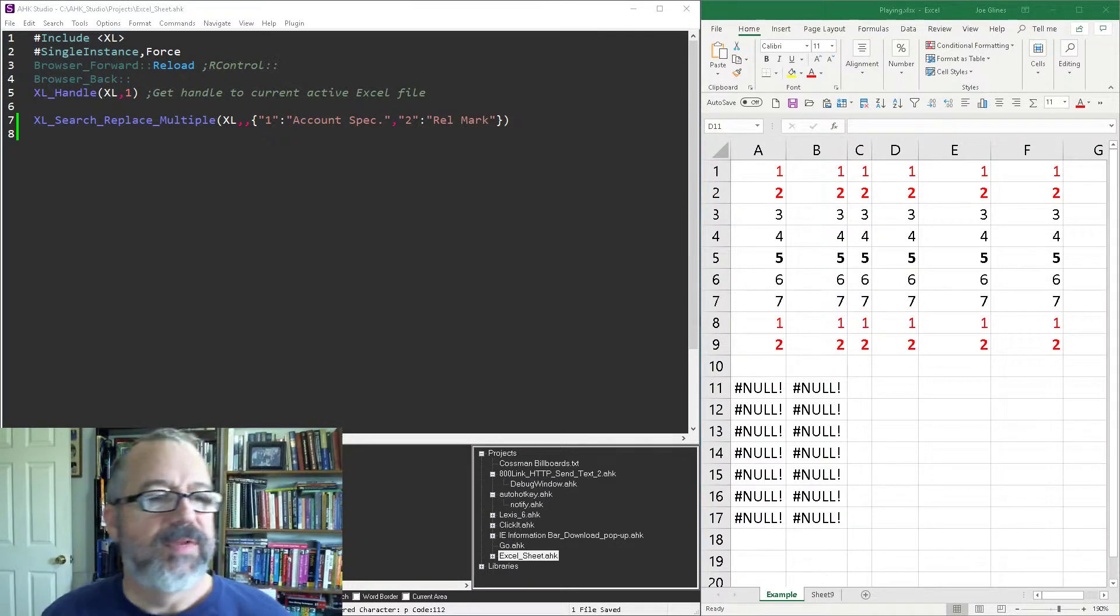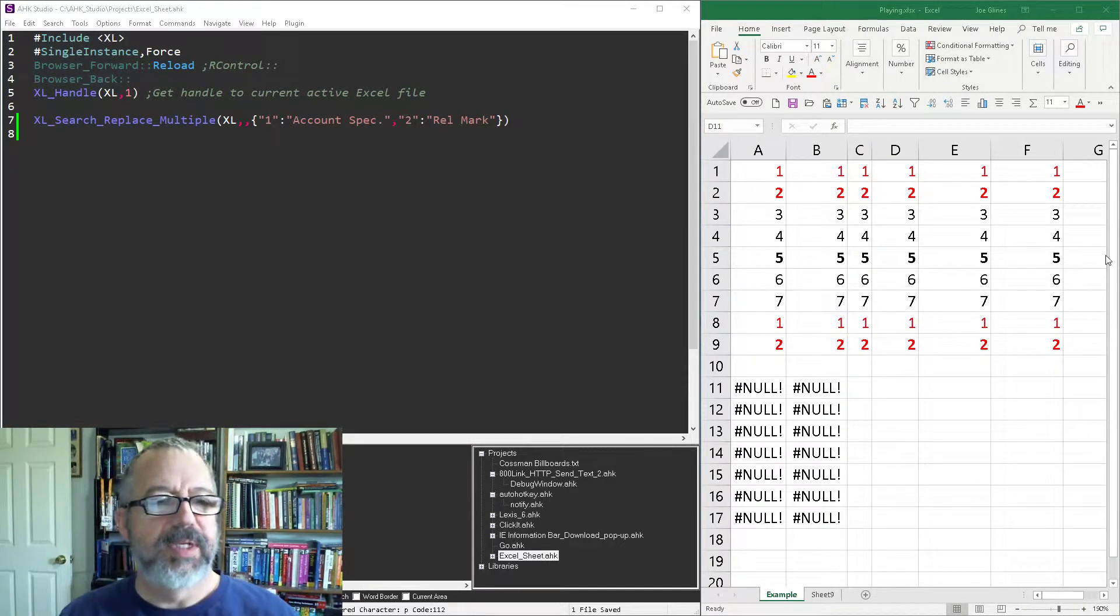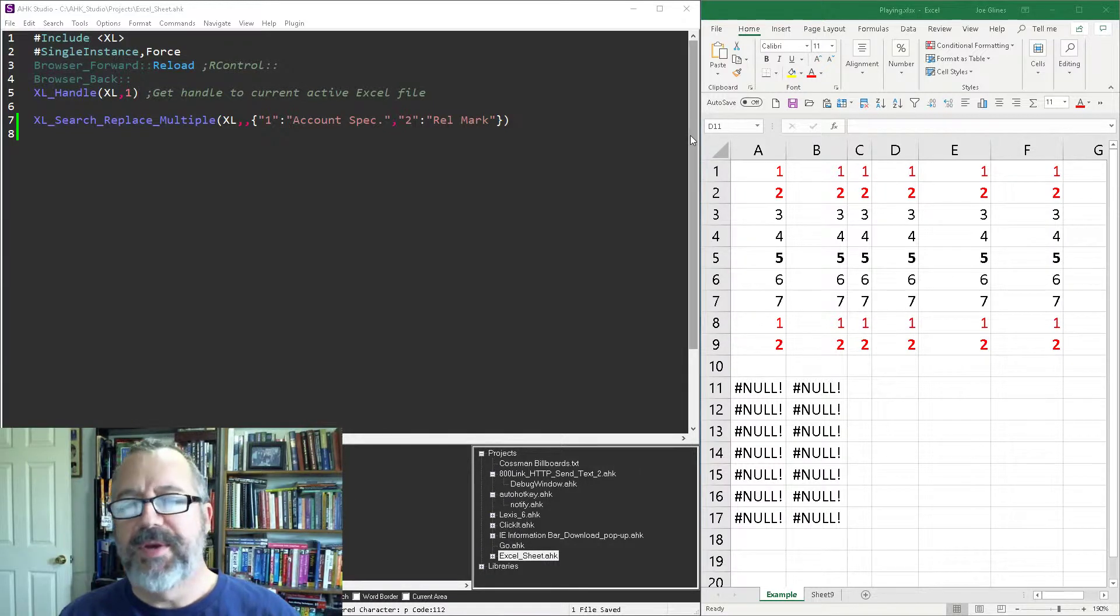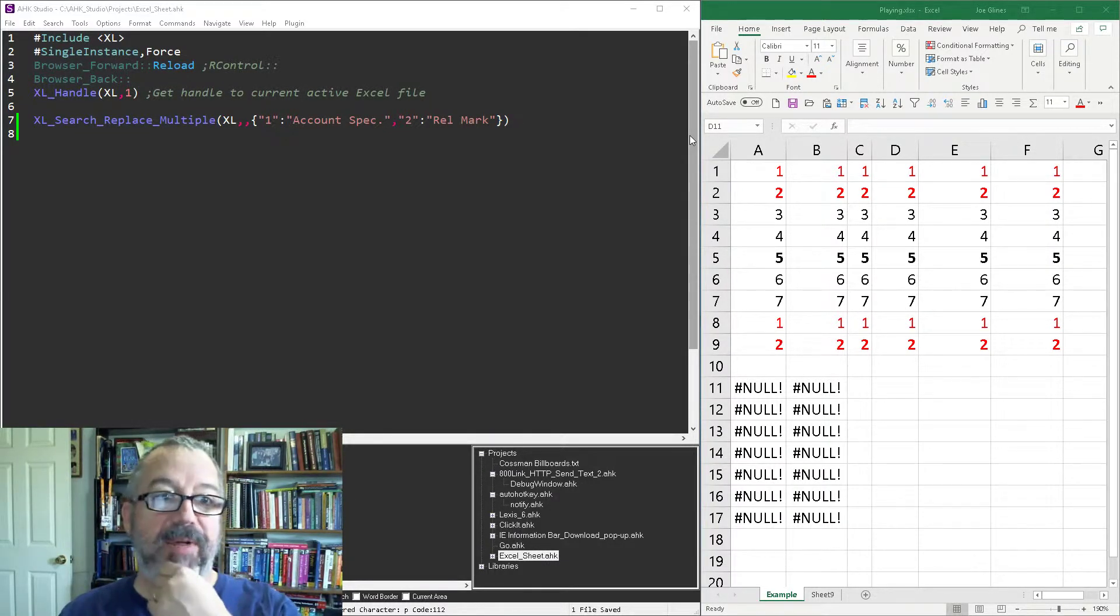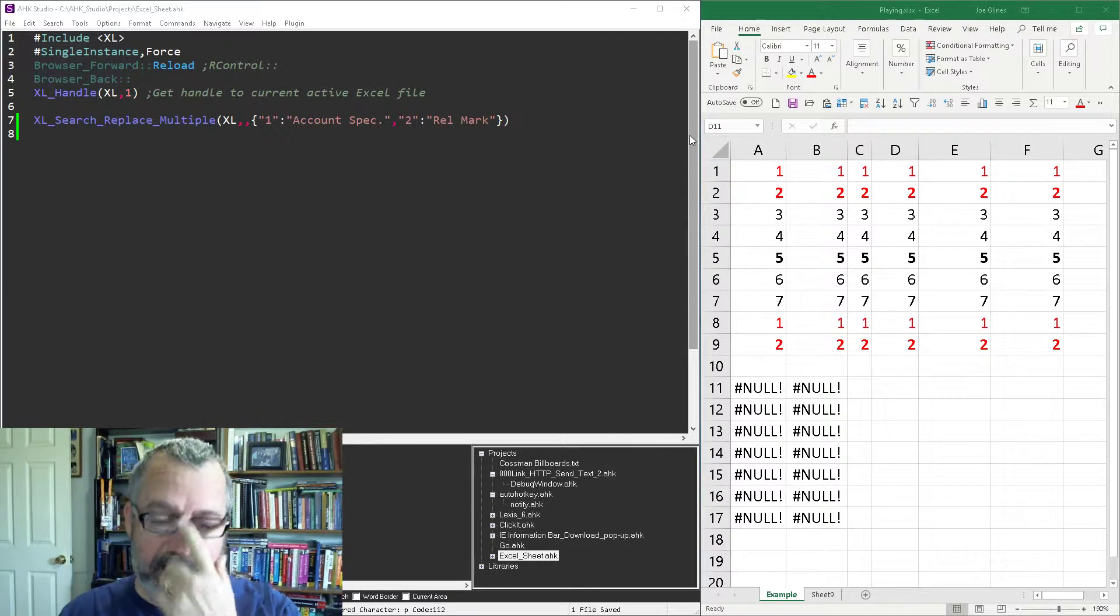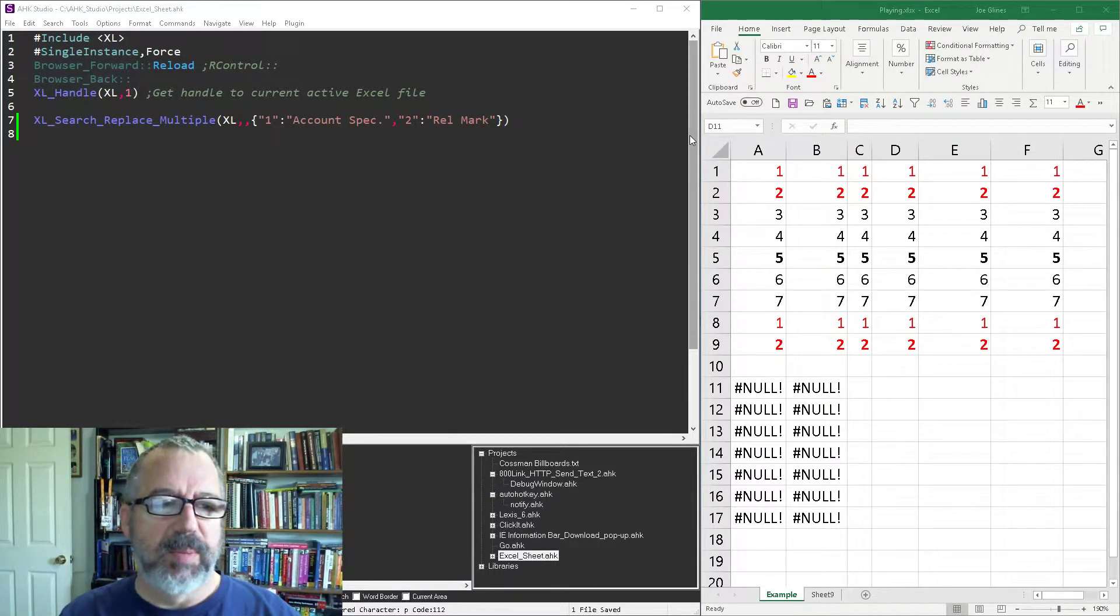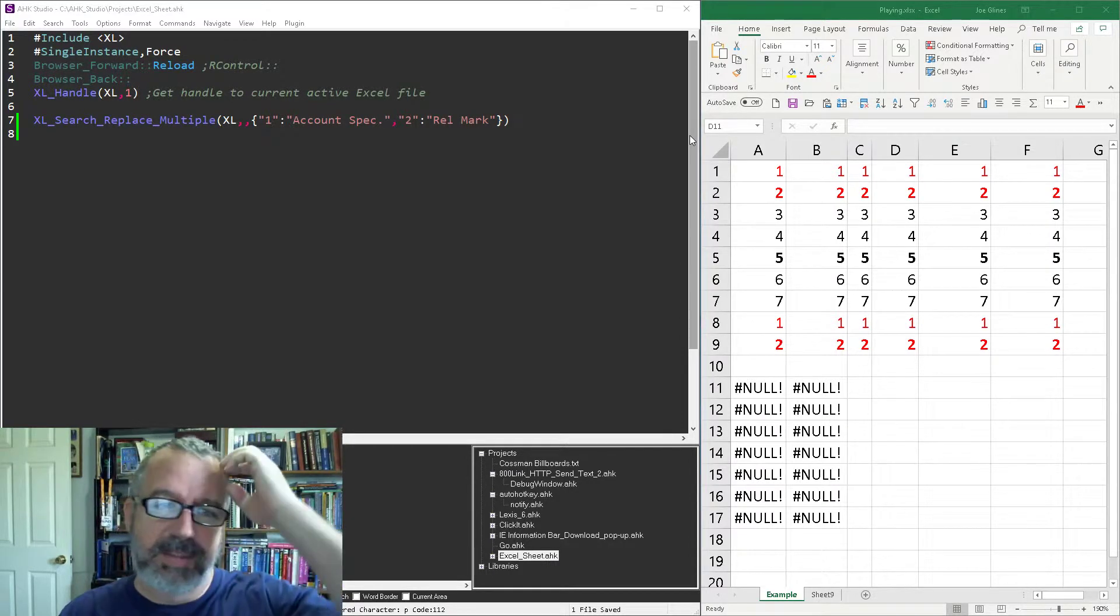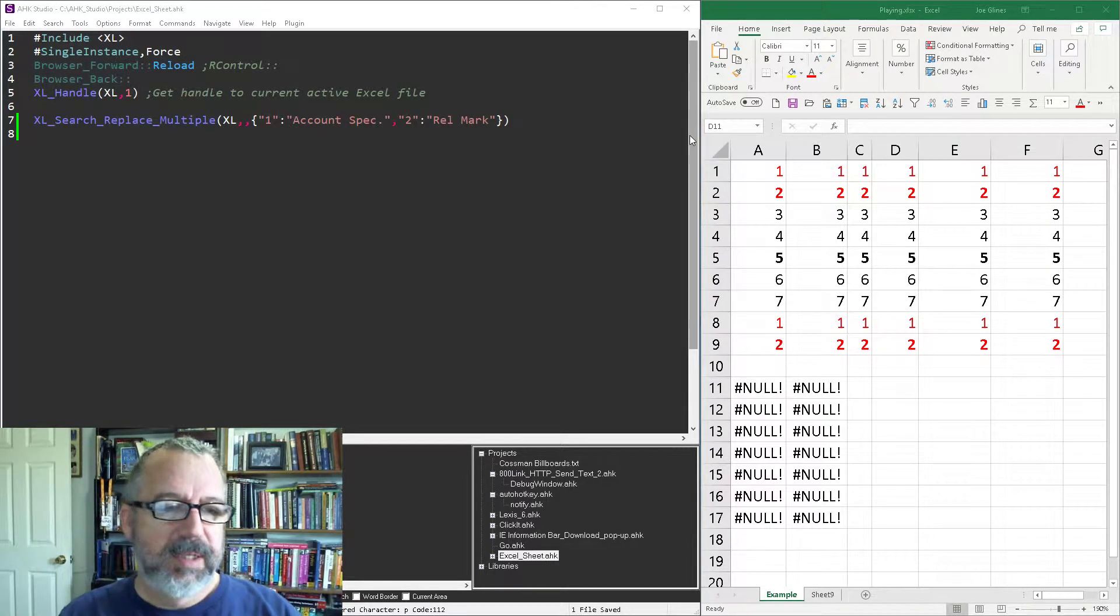Hey it's Joe Gliantz and in this video I'm going to demonstrate using the dictionary search replace in Excel. Let's say you have a file that every week or every day you get in, and there's abbreviated words and you want to replace that with an actual description that's easier for people to understand.